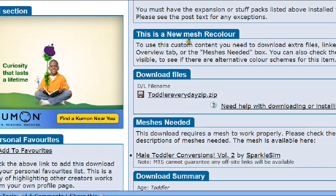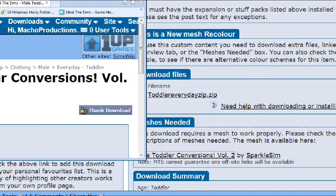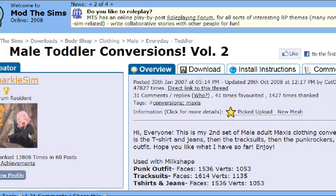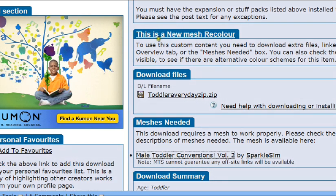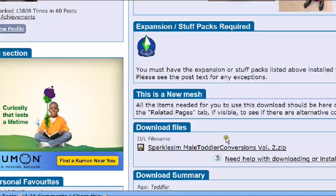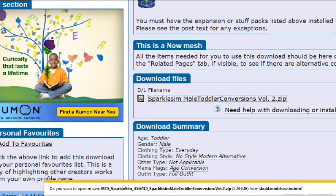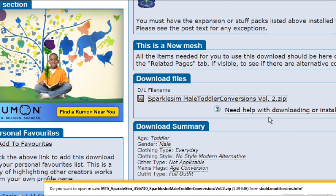For me, I have to have a new mesh, which is right here. Sometimes you will not have to have a mesh, but always check below the download files tab to see if there are any meshes. But this is a new mesh recolor, and if it says that, you will definitely need a mesh and there should be a link down below. Let's find my mesh. Just download that, and I'll show you guys how to download this formally in a minute.